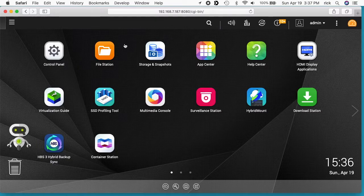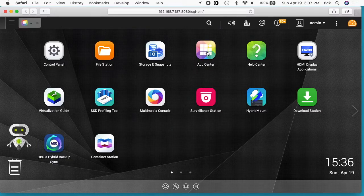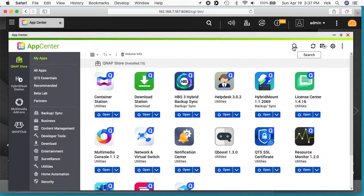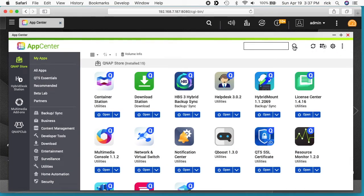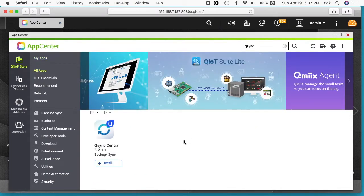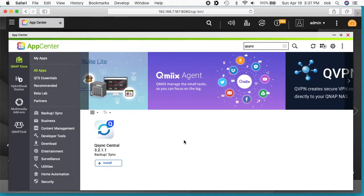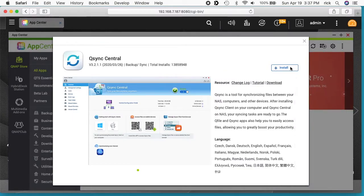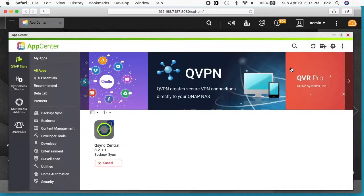So I'm logged into the interface on my QNAP and I want to go to App Center. Then I want to go to the magnifying glass and I'll just type in Q-Sync. So what Q-Sync is, it's kind of like a shared folder kind of setup, kind of like Dropbox or Google Drive or I think OneDrive by Microsoft. So I'll click on Q-Sync Central and I'll click install.